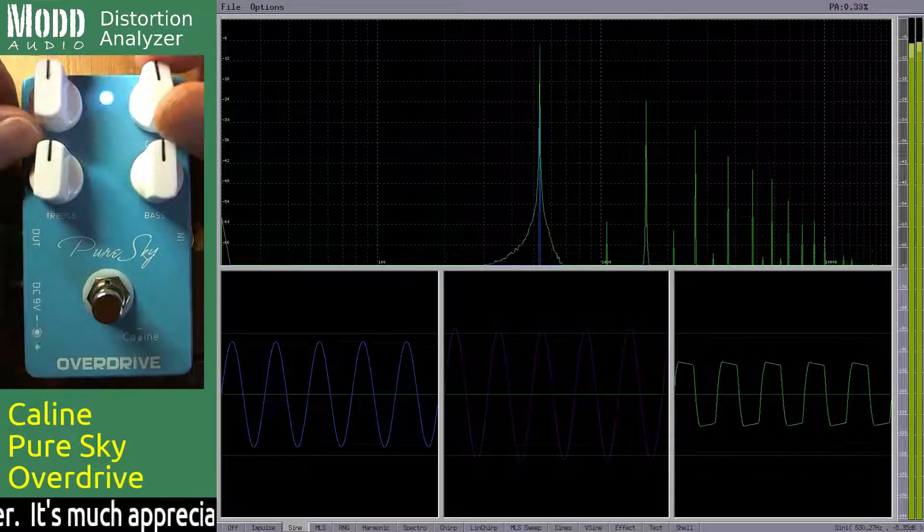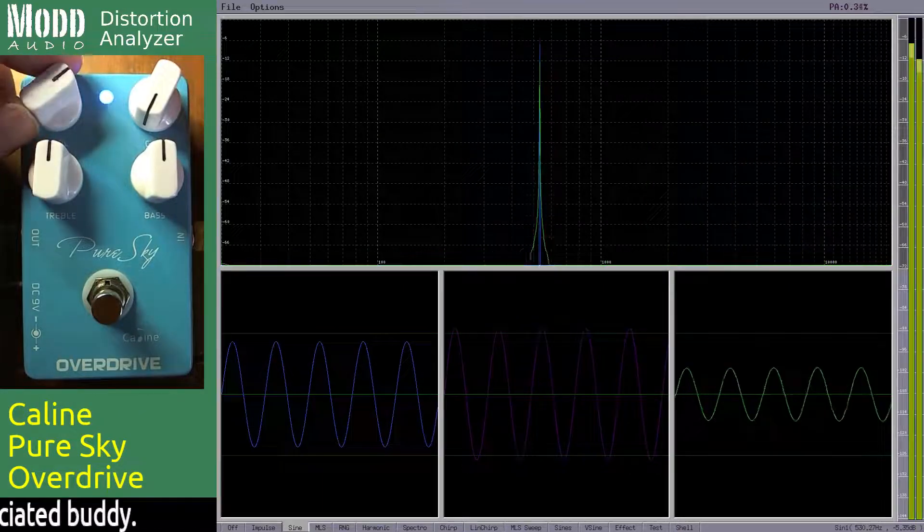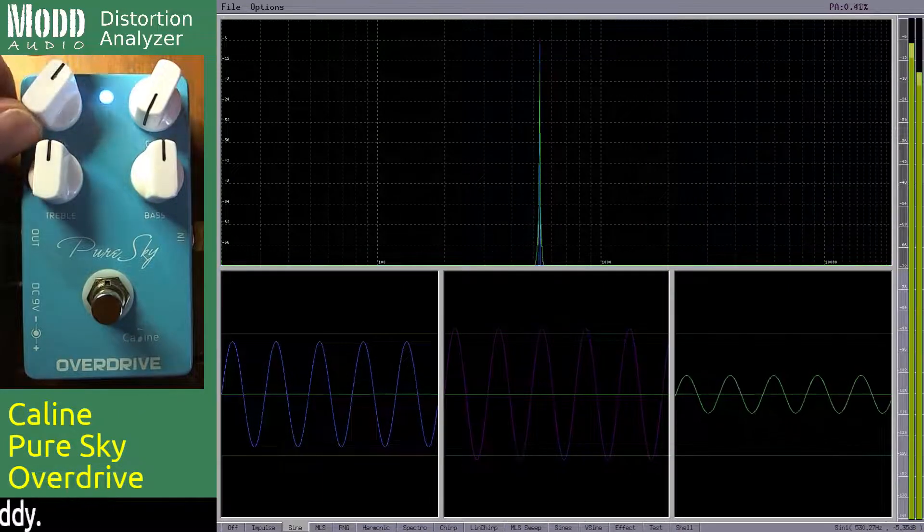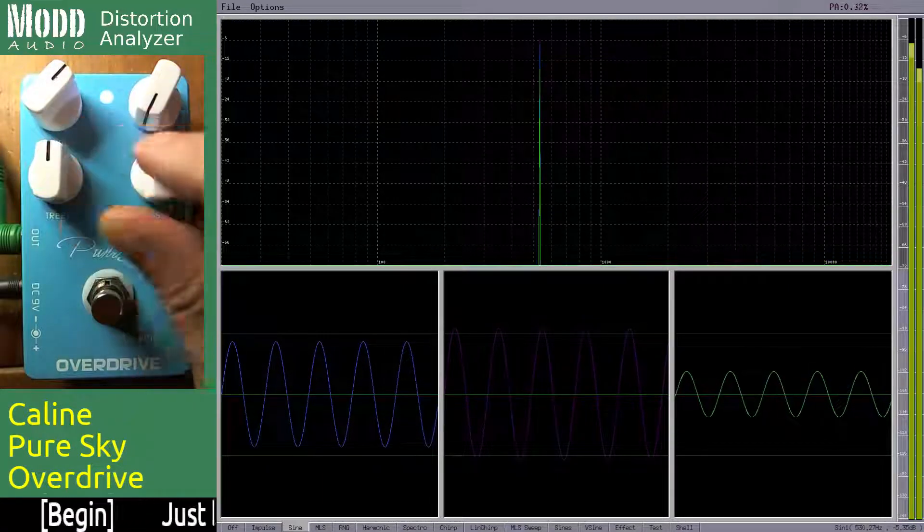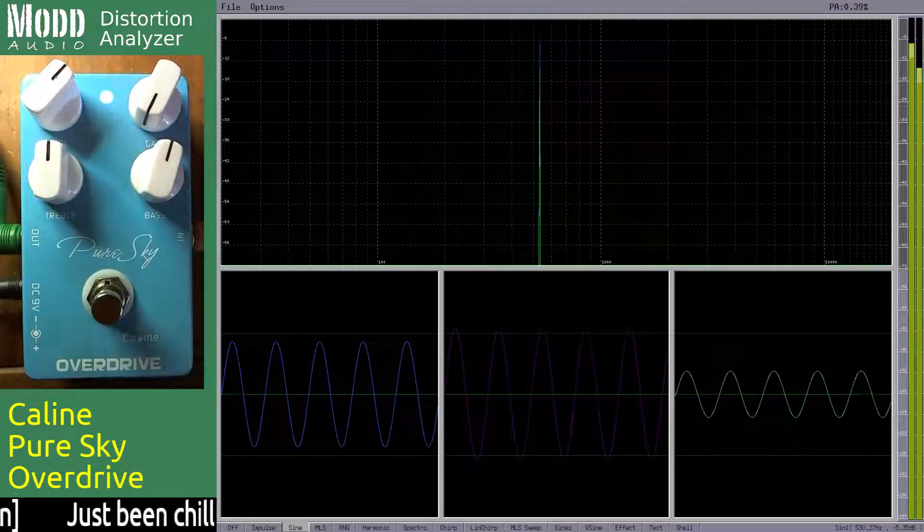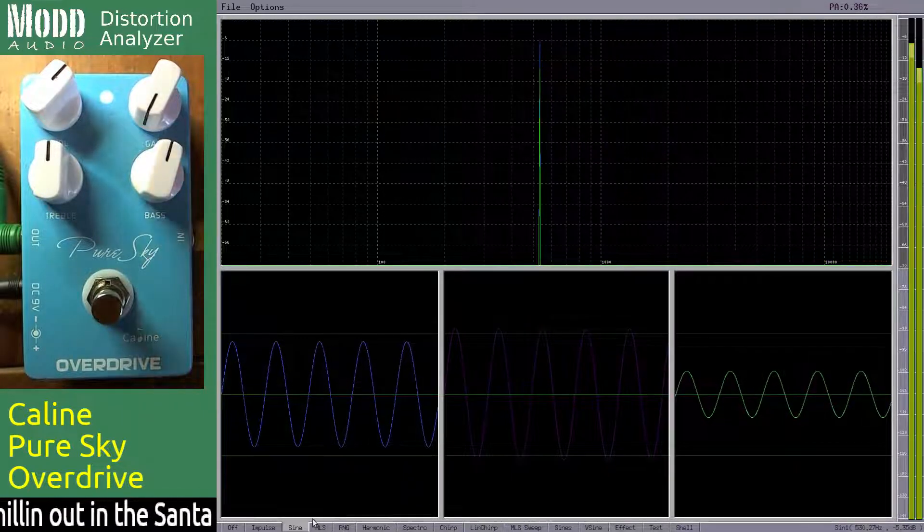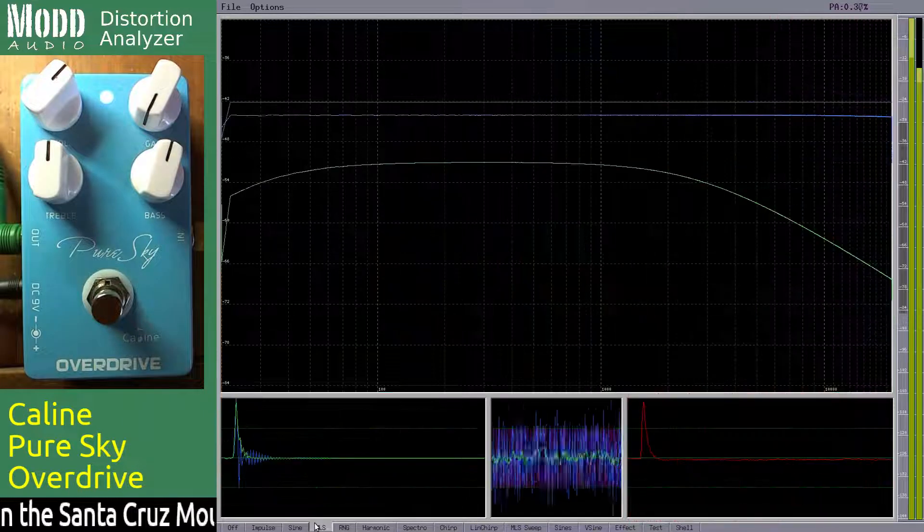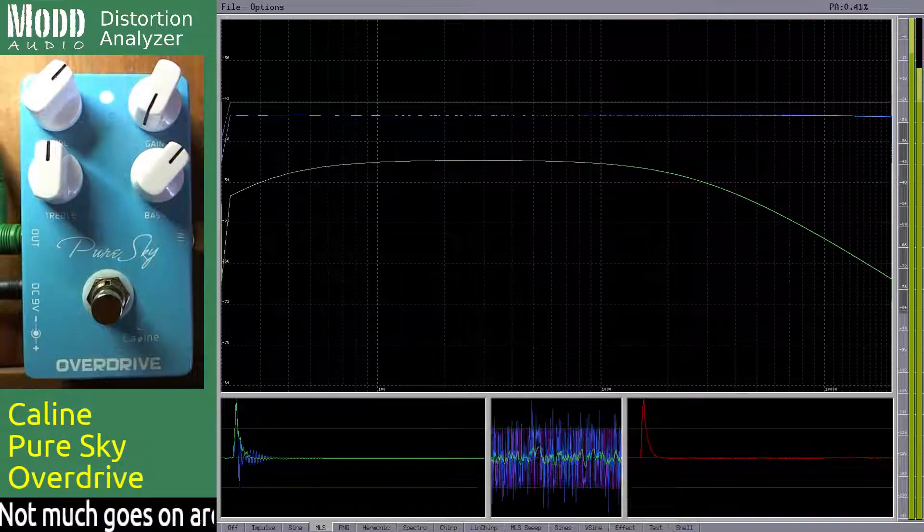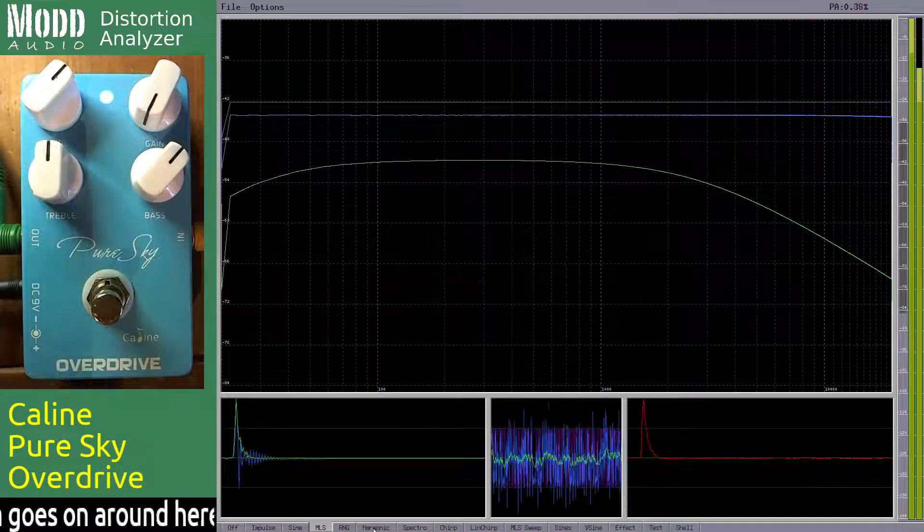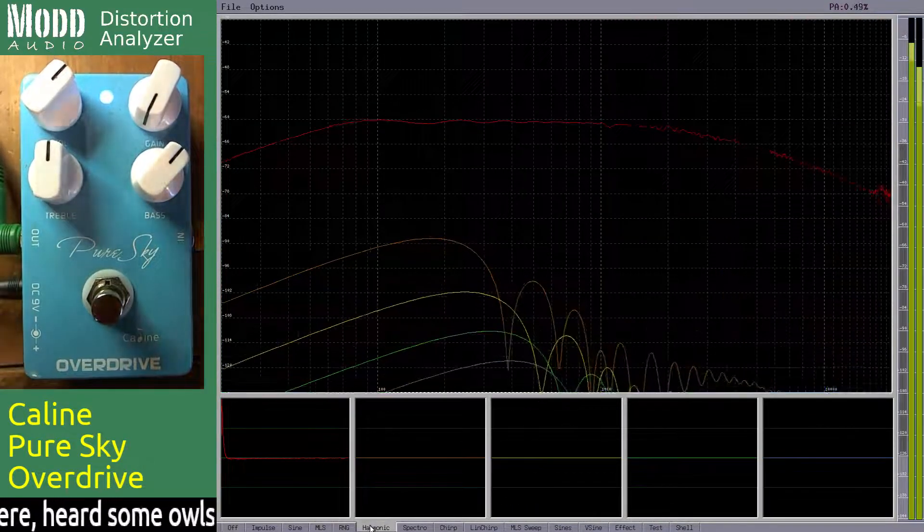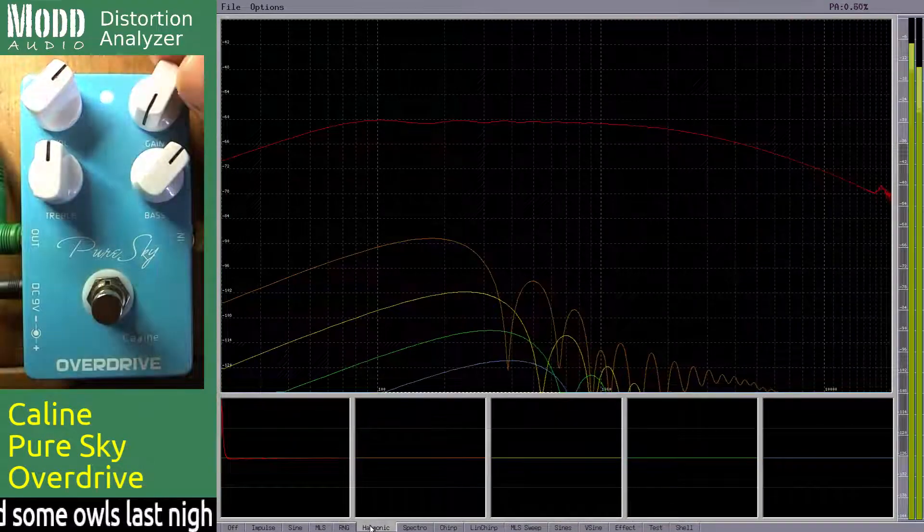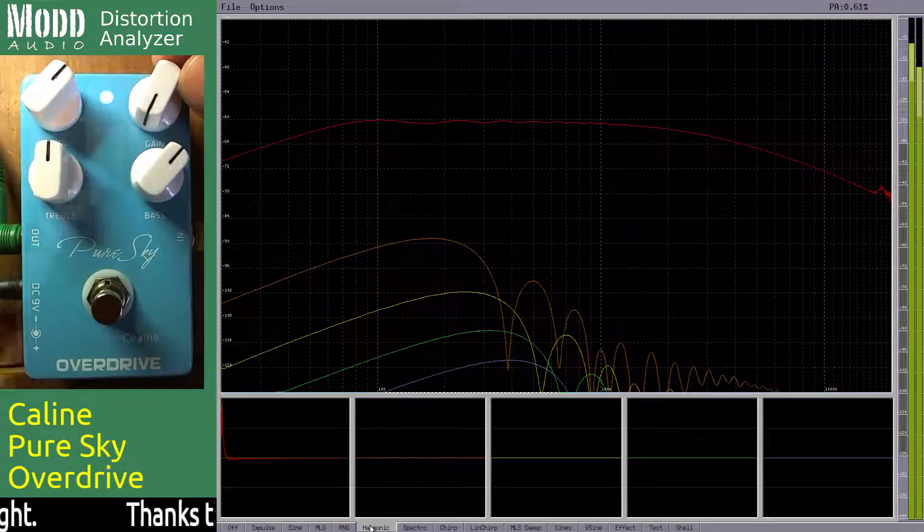I'll set the volume again. First I'm going to balance out this thing so I can get a little better signal here. All right, now I go over to the harmonic distortion analyzer which shows us the different harmonics at play.